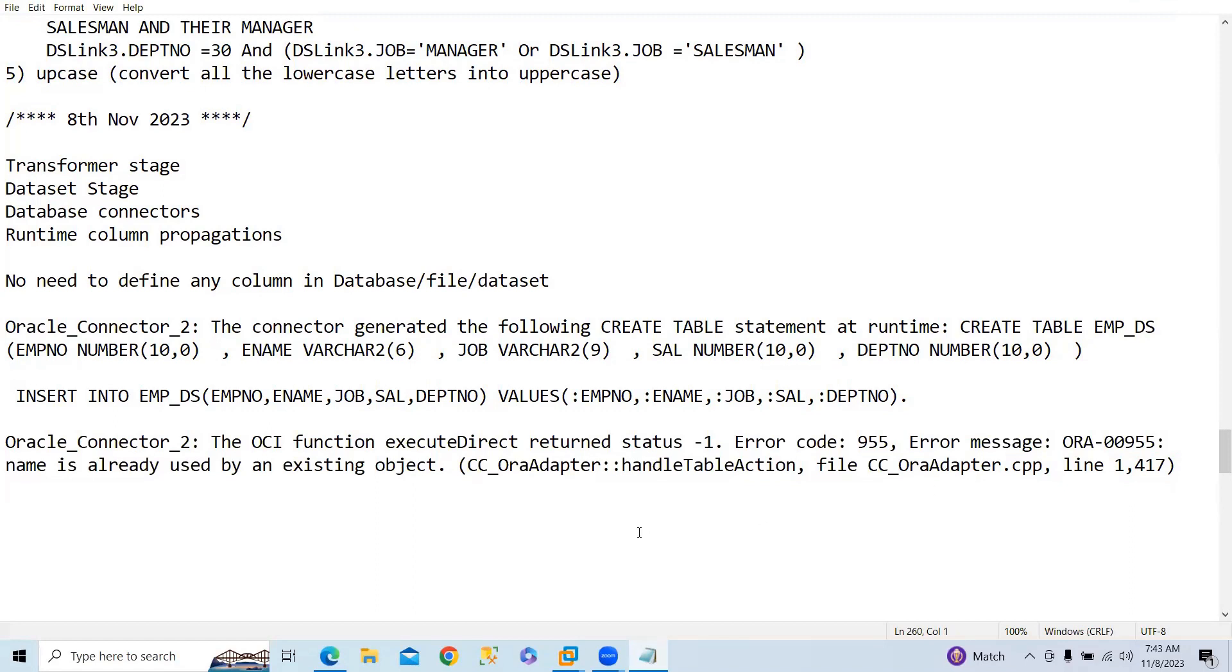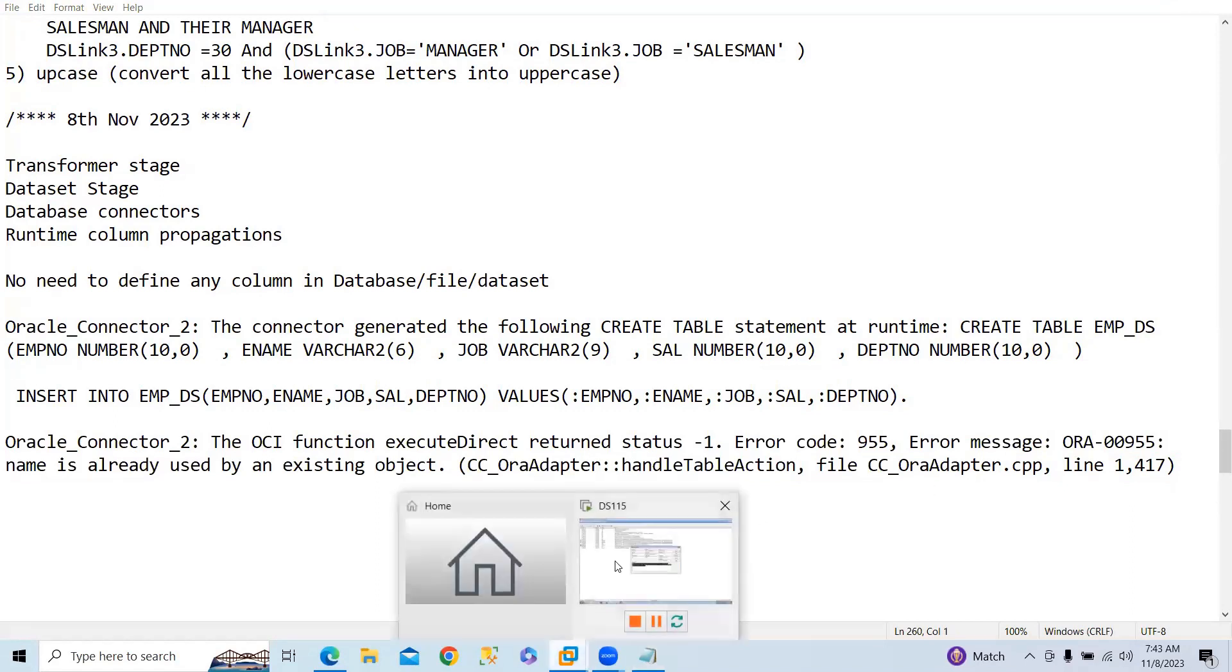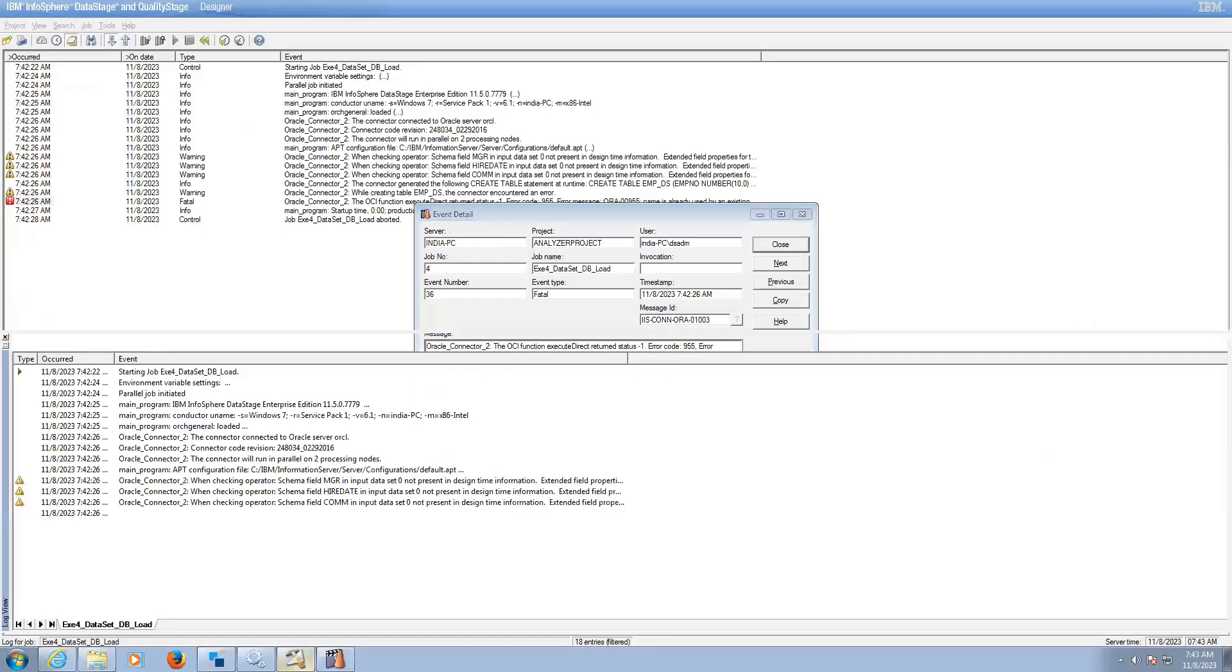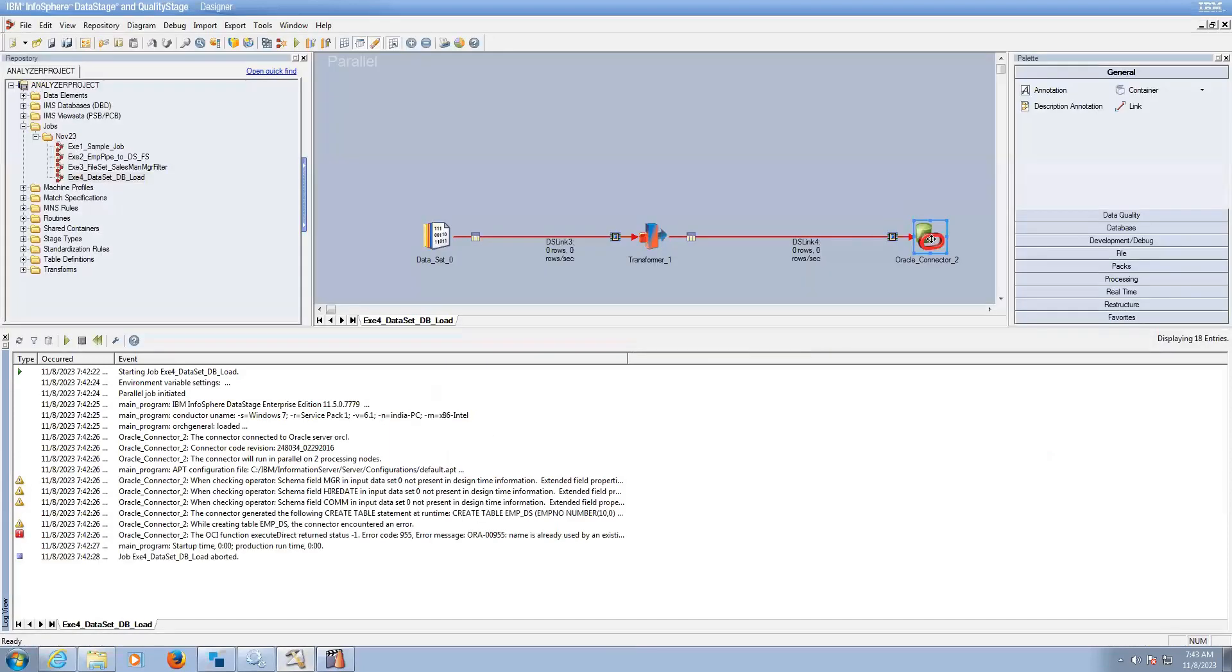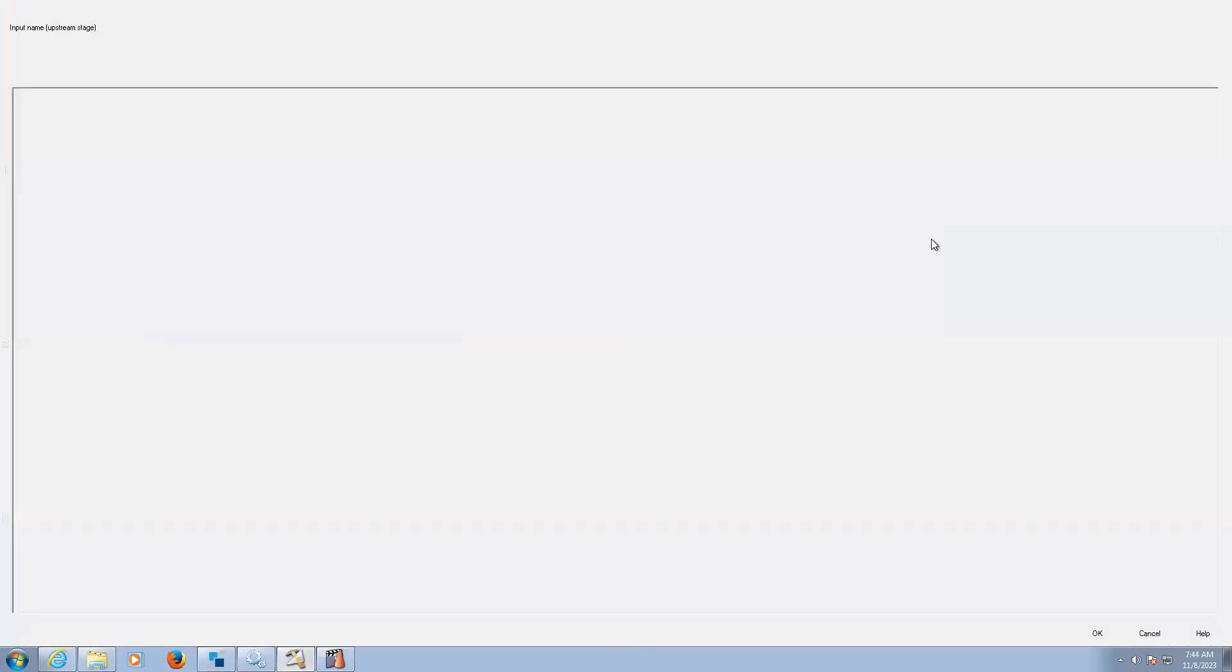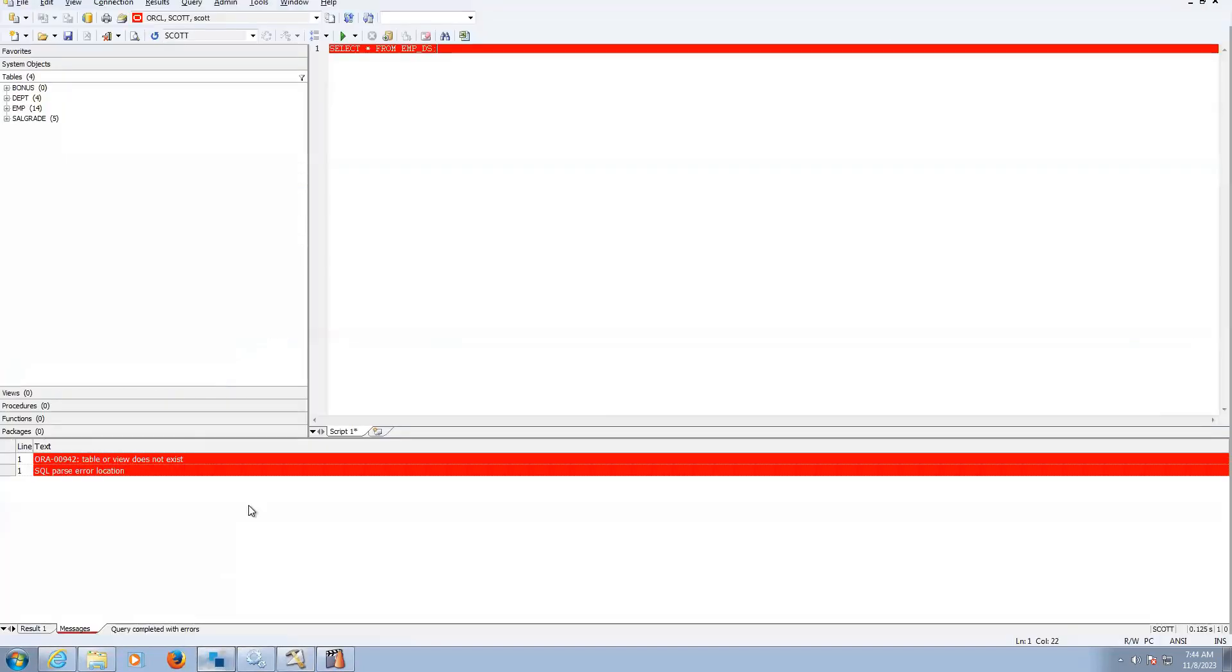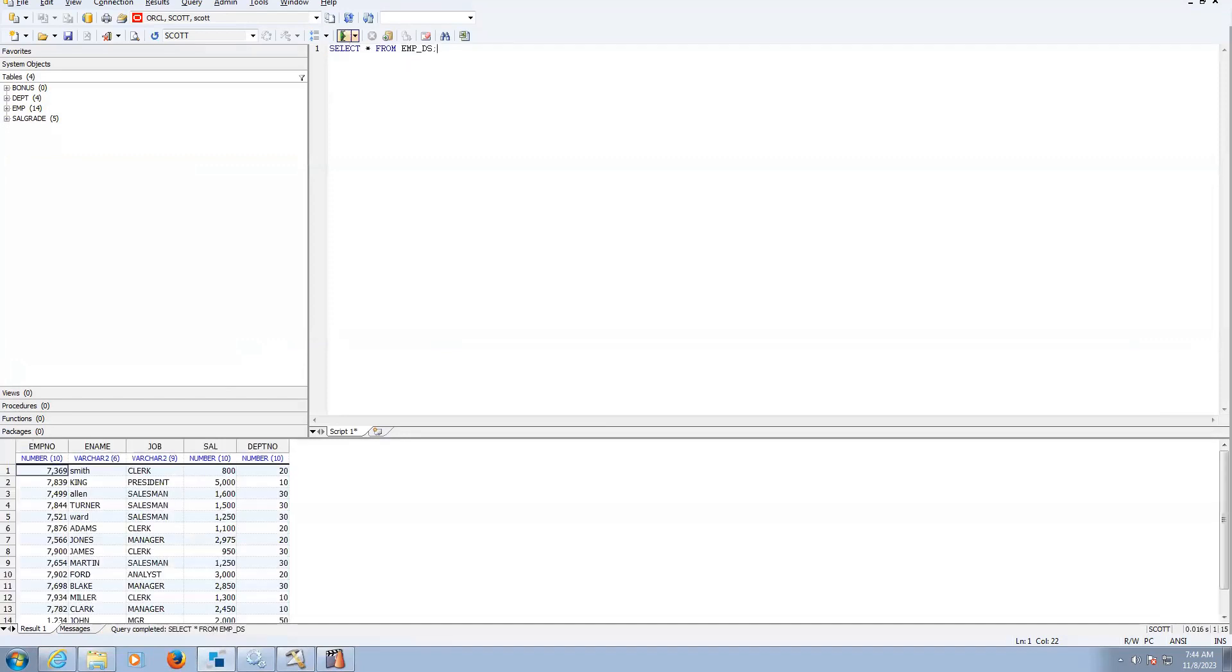That means the table name that we are going to create in DataStage job. So that table already exists here. So here table action I have given create. Already when I use create, it should not be present. The table should not be present, but table is there already here.